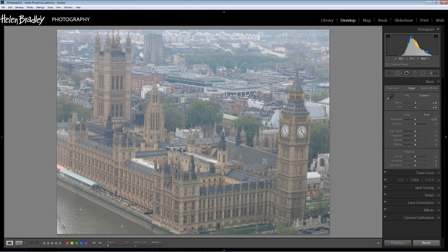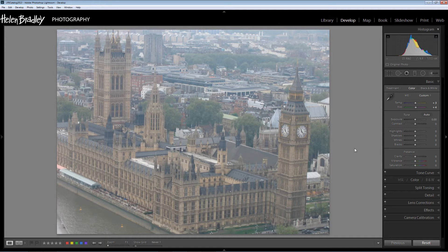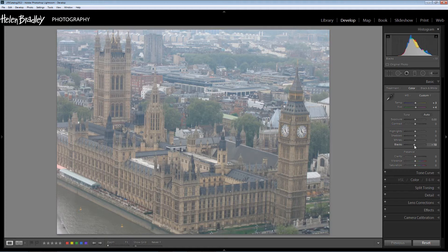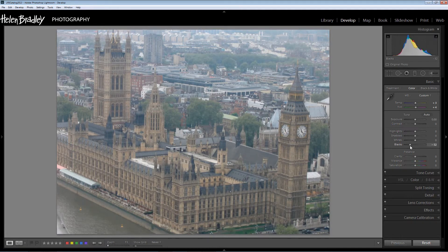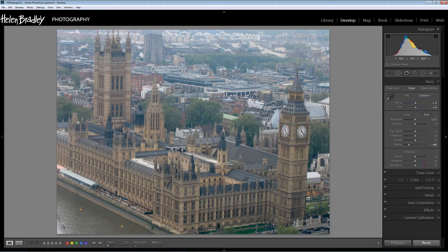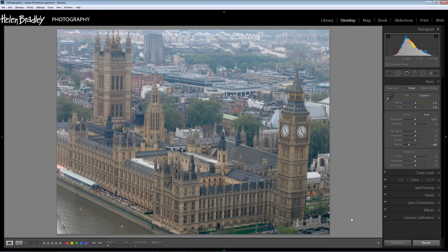Now one of the problems with images that are sort of dull and foggy like this is that they lack contrast. And here in the histogram here we're seeing that there are no blacks and precious little shadows in the image as well. So I'm going to drag the black slider towards the blacks. I'm going to darken them by dragging to the left.